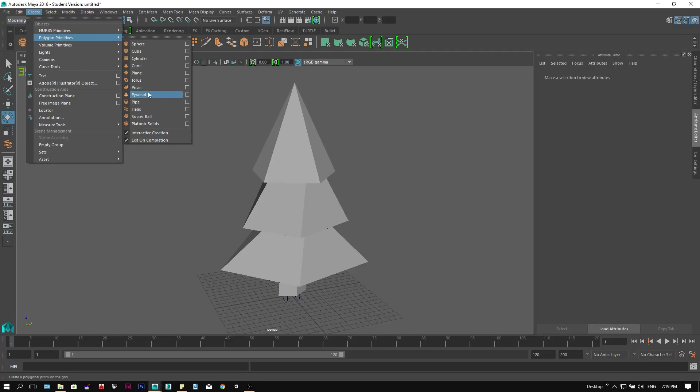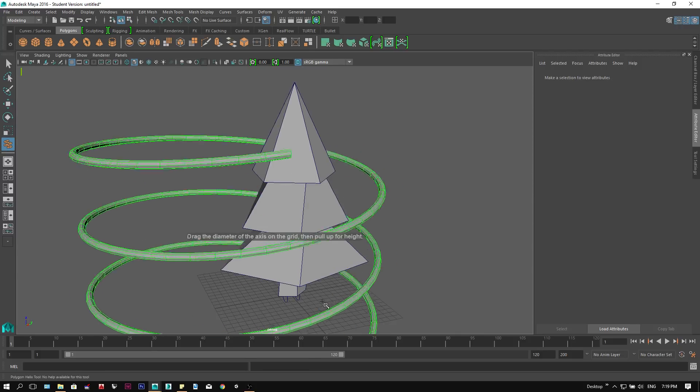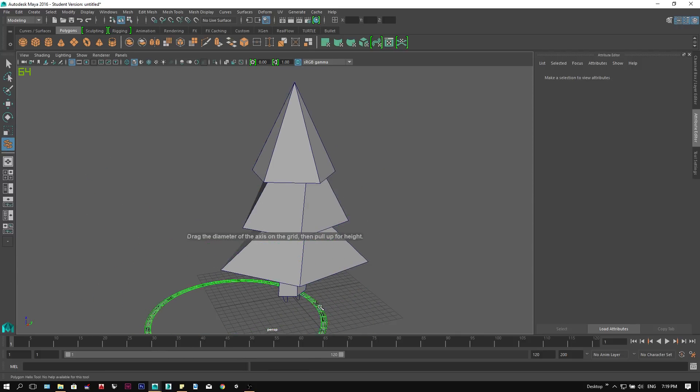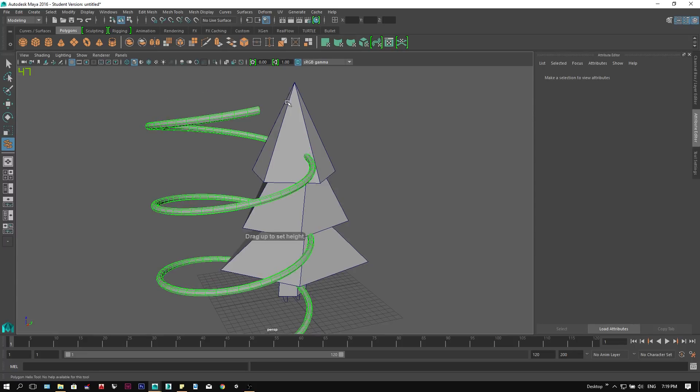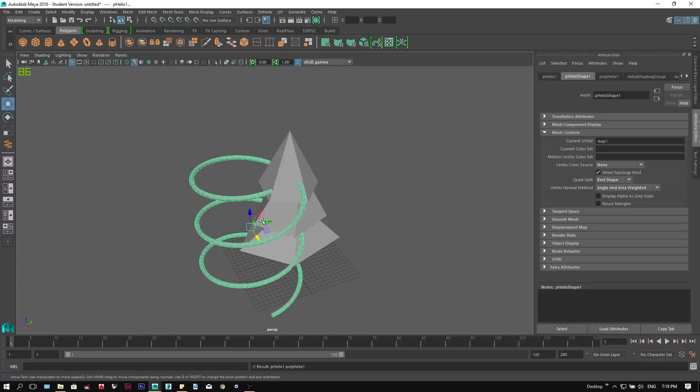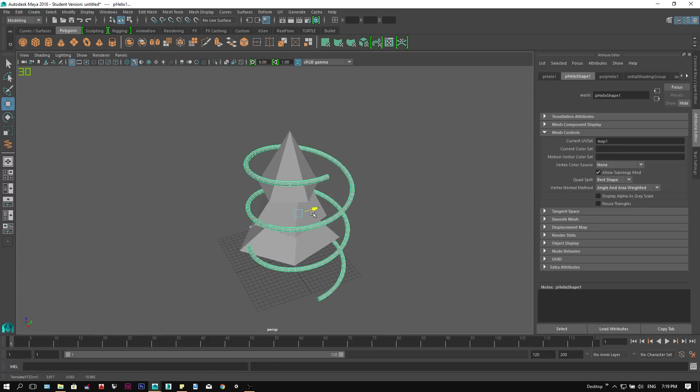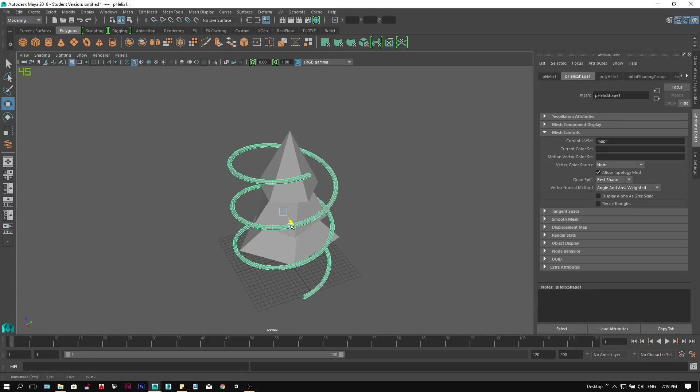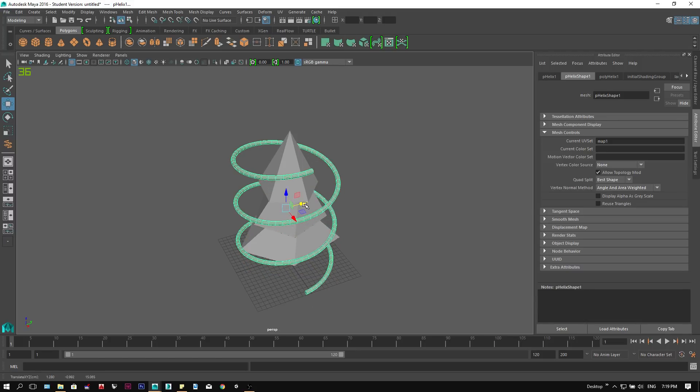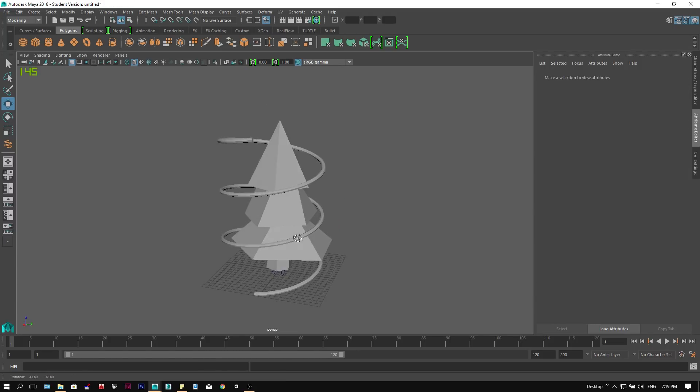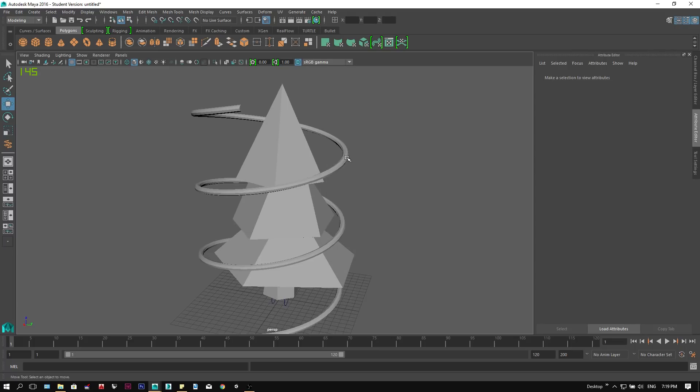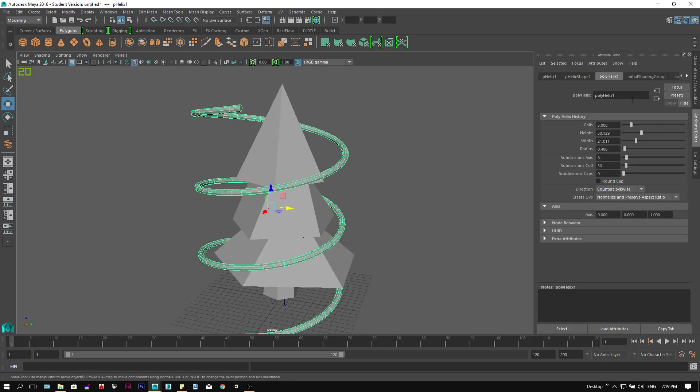Once we have finished modeling our tree, we can model the ribbon by creating a helix under the polygon primitive tab. Moving it to the center of our tree. Under the attribute panel, we can change the helix parameters. The main thing to look for is the subdivision axis. Reduce it to 3 and the subdivision of the coil to 15.